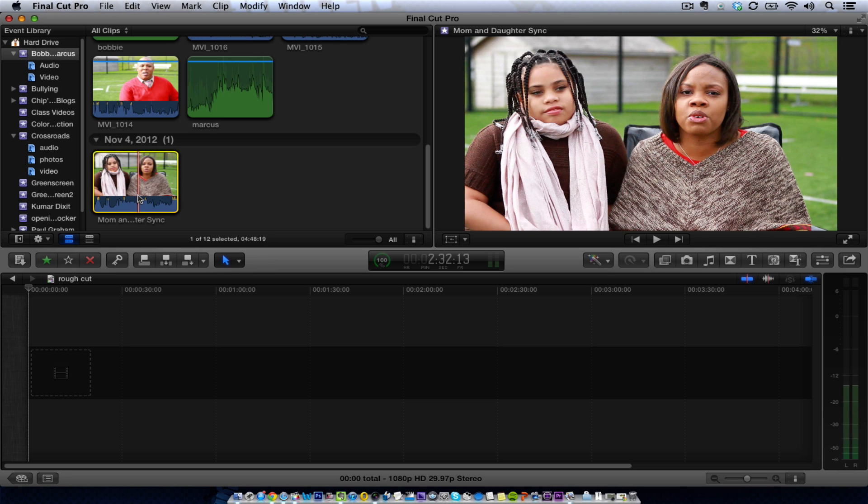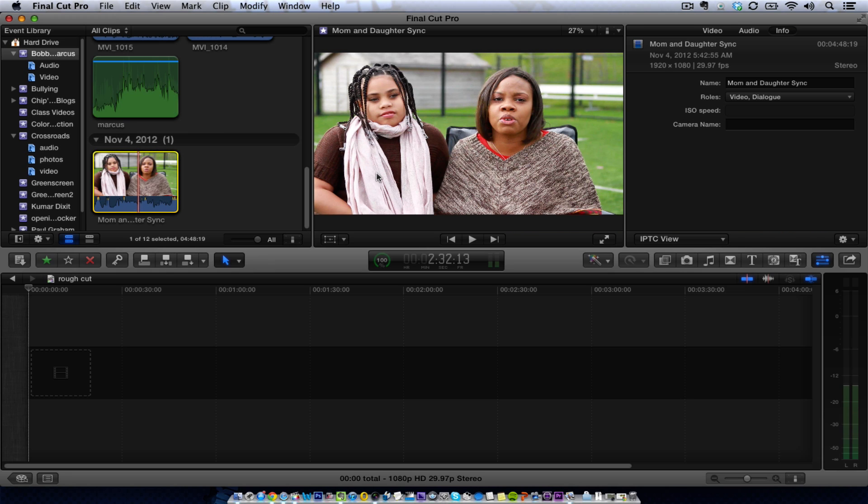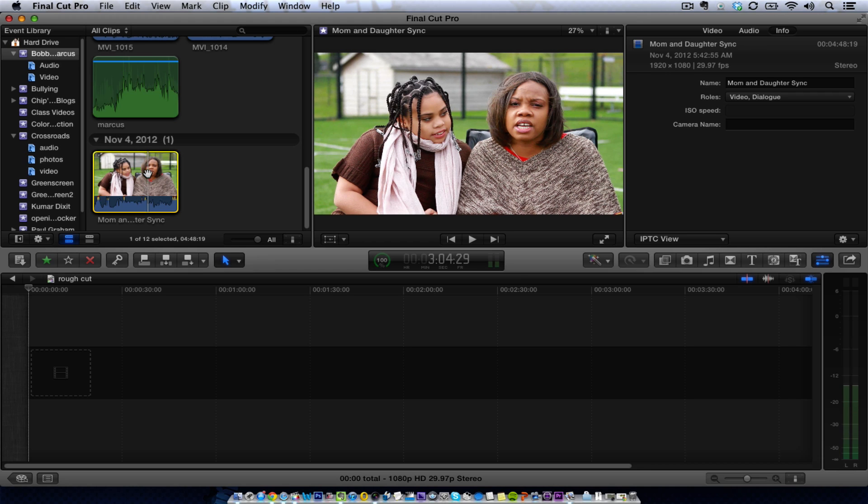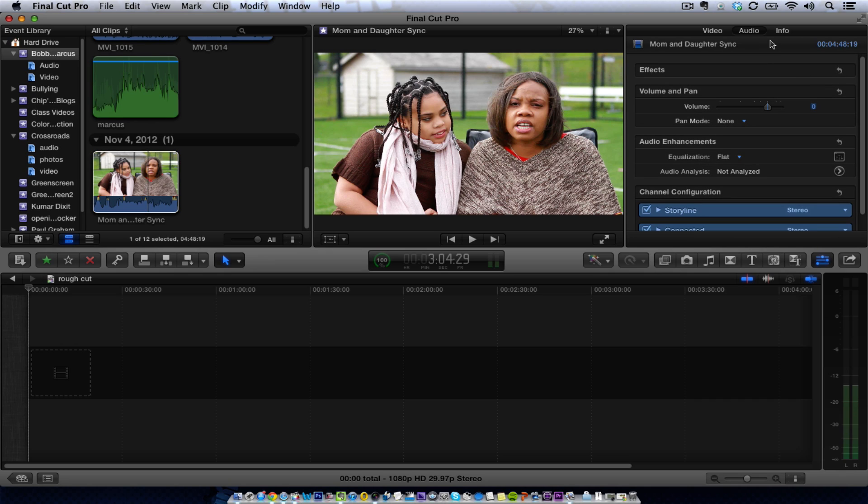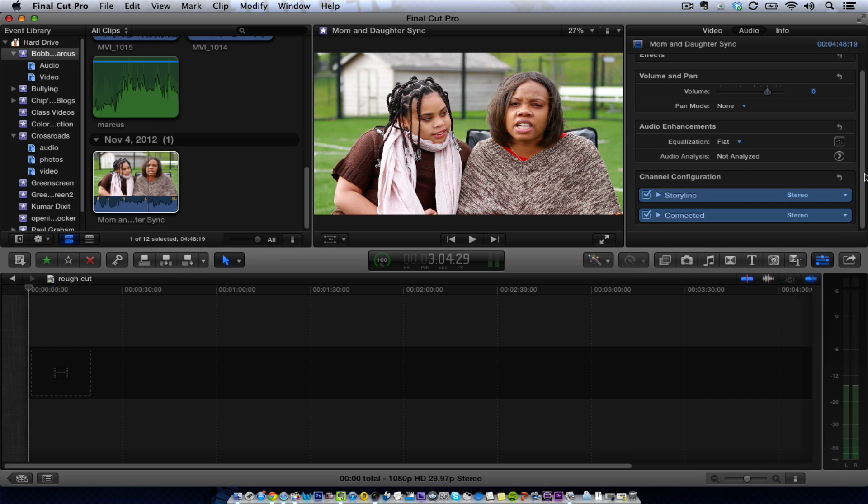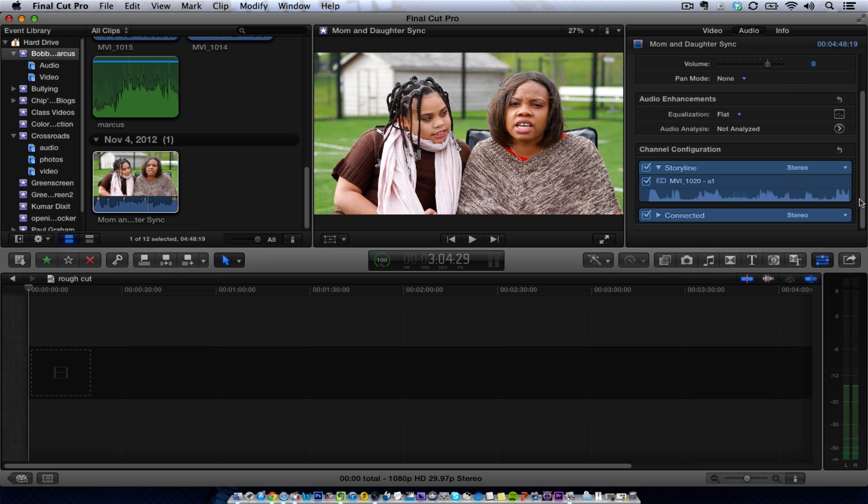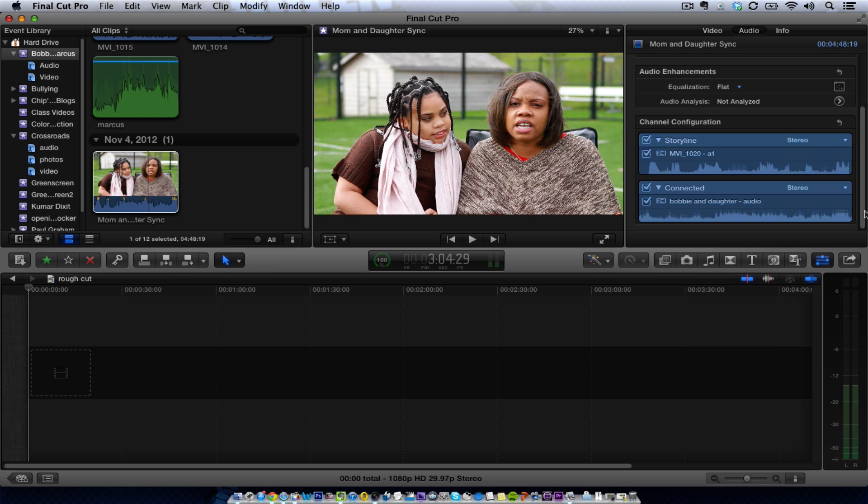So then we'll go here, we can hit Command-4, and we'll see the audio components. Once we select it, we'll see the audio components. And then we'll see the connected clip, and then we'll see the storyline. That is the storyline, and this is the connected clip right here.